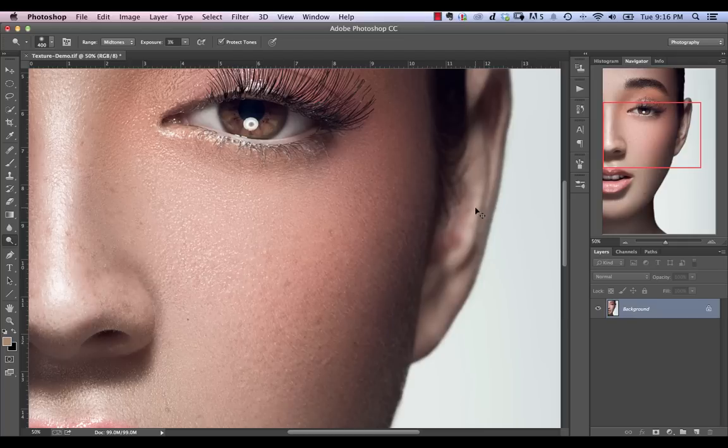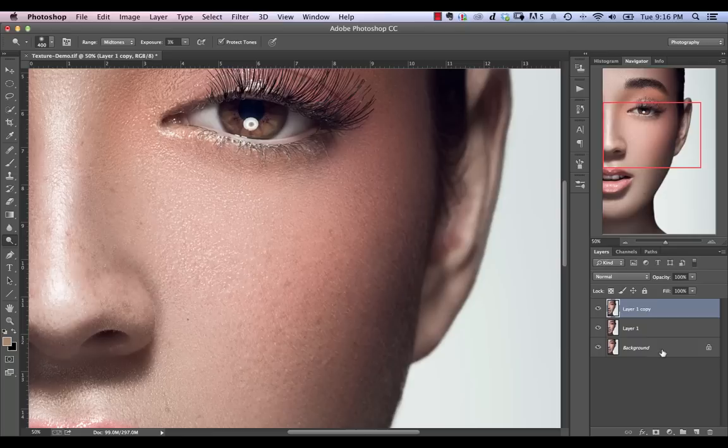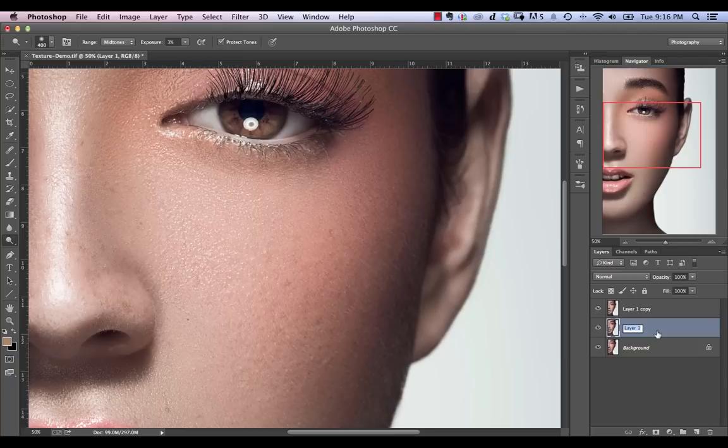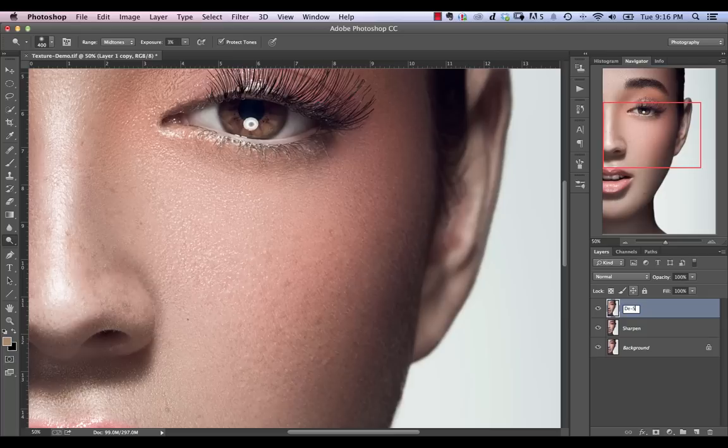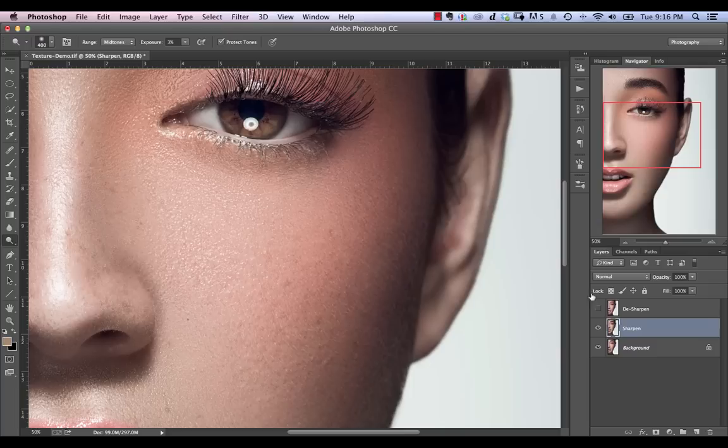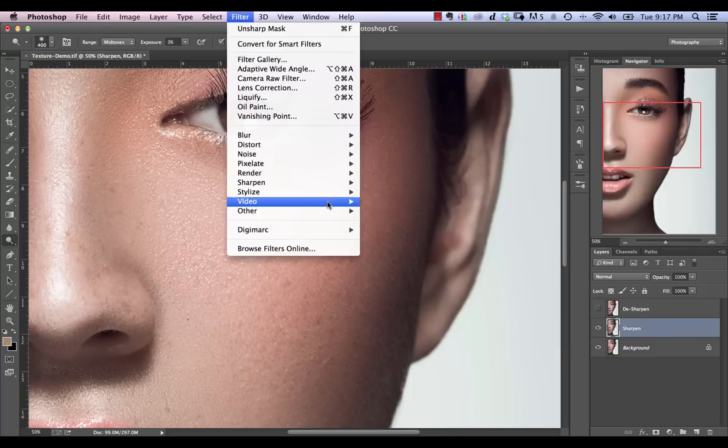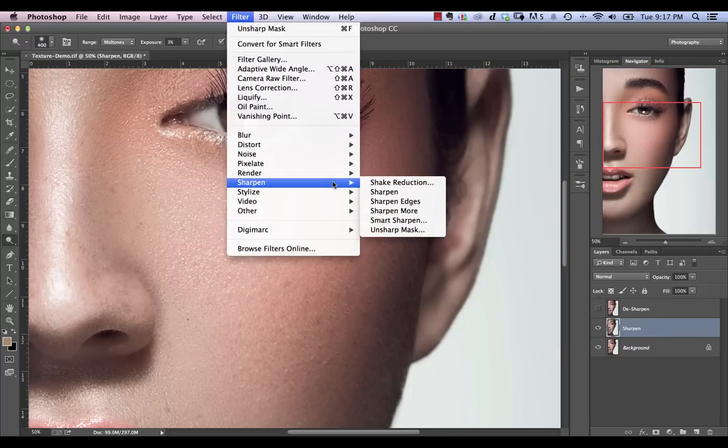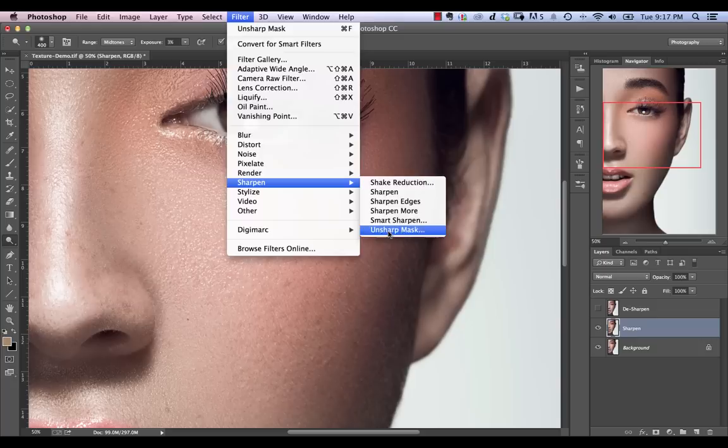So the first thing you need to do is just duplicate your layer twice. So hit Command or Control J on your main layer twice. And you can call these layers whatever you want. So we can just say Sharpen, for example, and call the top one Desharpen. So we're just going to disable our Desharpen one. We're going to go into our Sharpen layer and we're going to use Filter, Sharpen, Unsharp Mask.